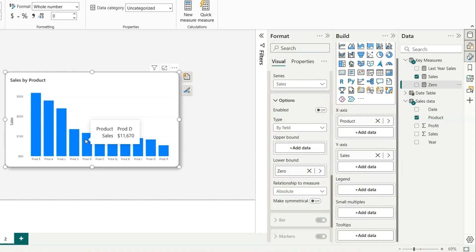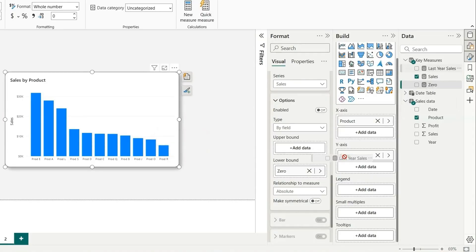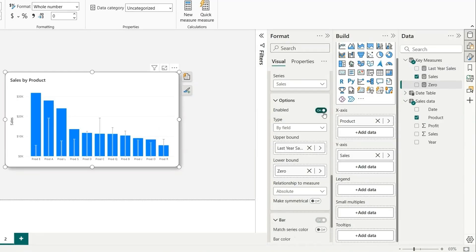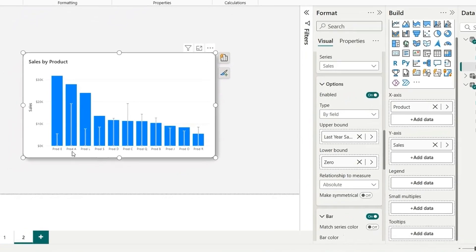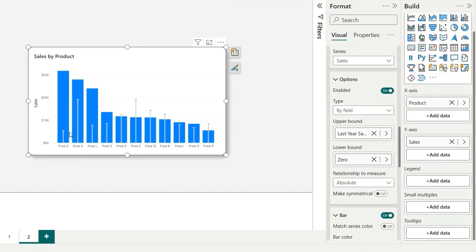The upper limit I will set as the last year sales. So if I add this last year sales on the upper bound, I will have to enable this. Currently it's off. So if I click on, you can see these values are showing the last year sales.